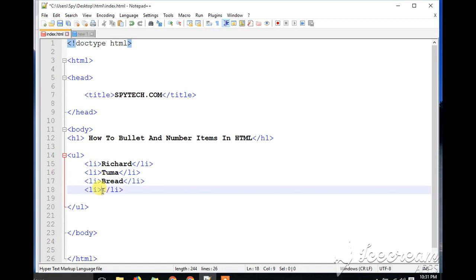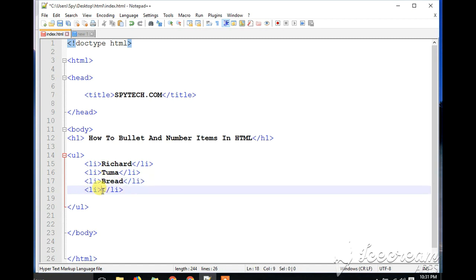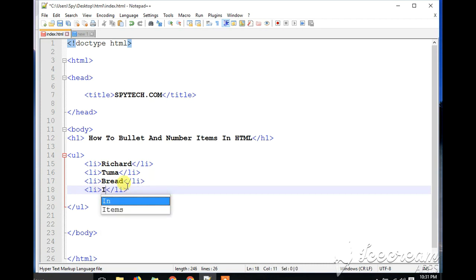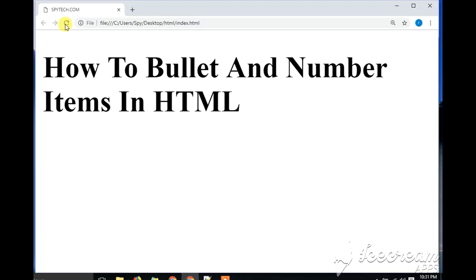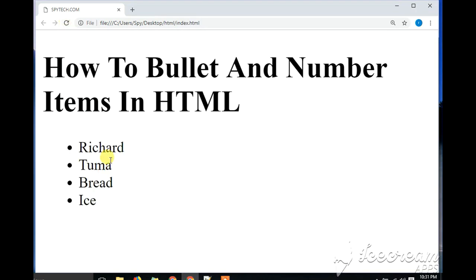And I want the fourth one to be ice. After making this, you go ahead and click on the save button, then come back to your browser and run it. As you can see, we've made a bulleted list of items — rice, tuna, bread, and ice.